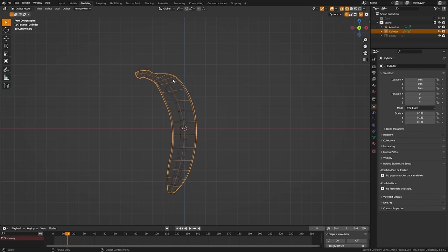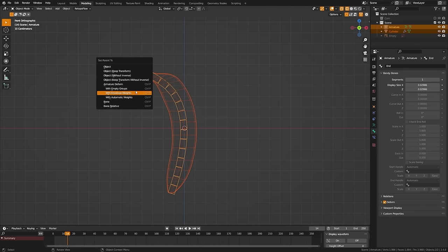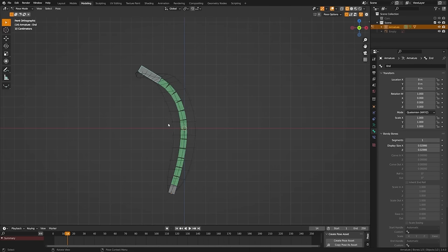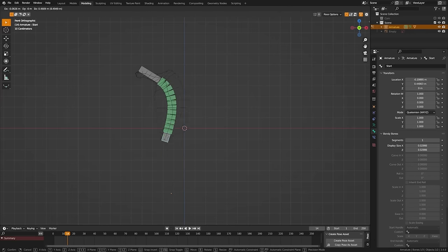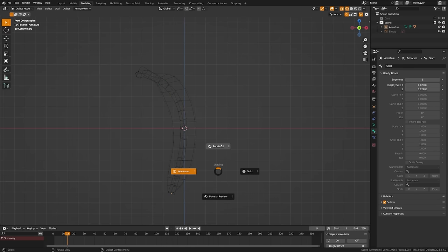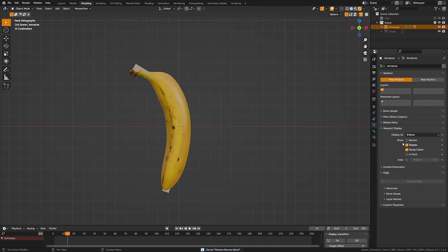Tab back out into object mode, grab the banana object and then the armature with Shift+Click, hit Ctrl+P, and do armature deform with automatic weights. Now if we grab pose mode we can see the banana is bouncing around. Our banana is rigged and we're ready to attach this rig to our floppy physics.